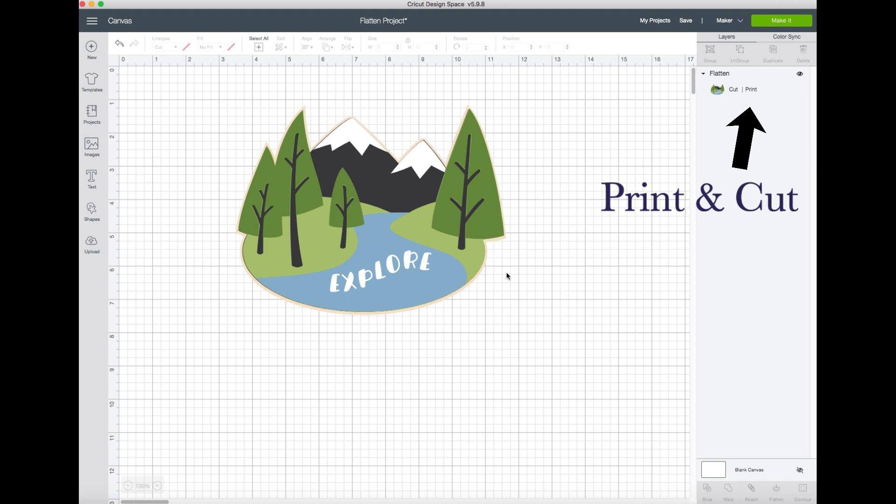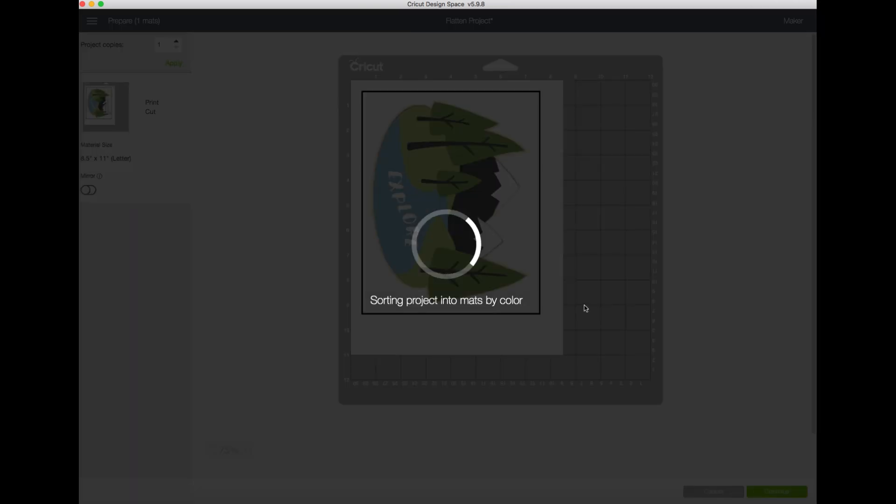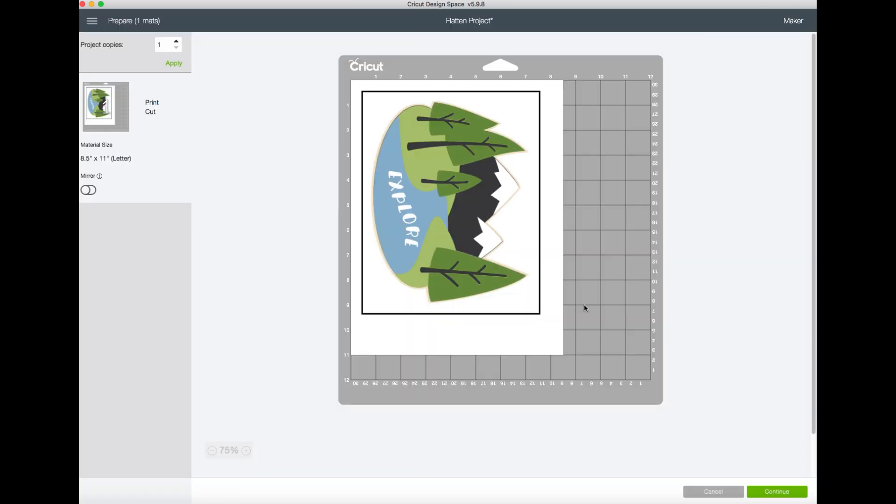Now that we've created a print and cut image, what's the next step? The next step is to go ahead and click 'make it,' and this takes us to the mat to work with. If you look on the left hand side of the screen, it says 'print' and it also says 'cut.'